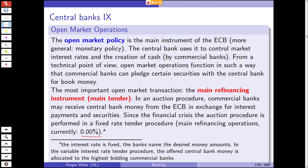The most important open market transaction is the main refinancing instrument, called the main tender, conducted through an auction procedure in which commercial banks receive central bank money in exchange for interest payments and securities pledged as collateral. Since the financial crisis, the auction procedure is a fixed-rate tender — currently at 0% interest. In a fixed-rate tender the interest rate is fixed and banks name the desired money amounts. Previously, there was a variable interest rate tender where money went to the bank offering the highest interest rate.